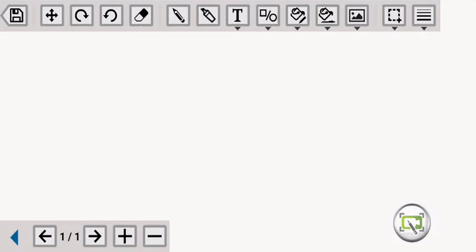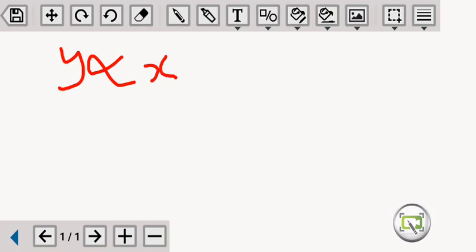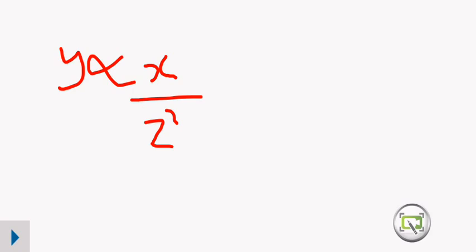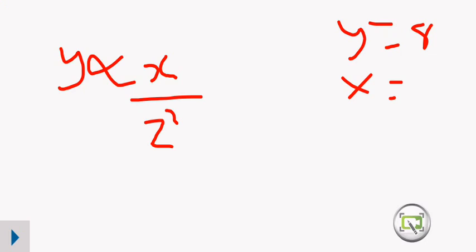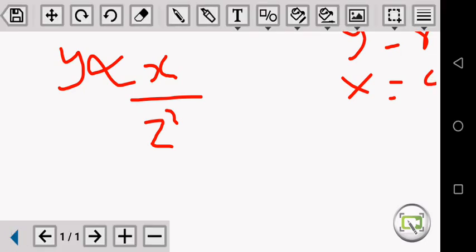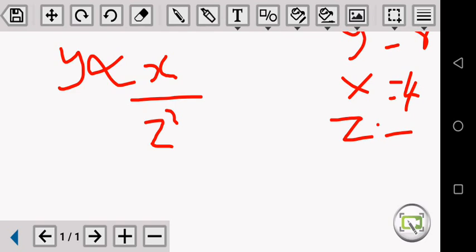Pause the video and work out. Y varies as X and inversely as the square of Z. And Y — this is the data now — Y is equal to 8, X is equal to 4, and Z is equal to 1. Find the value of K, the constant of variation.